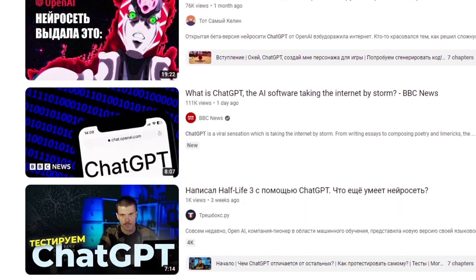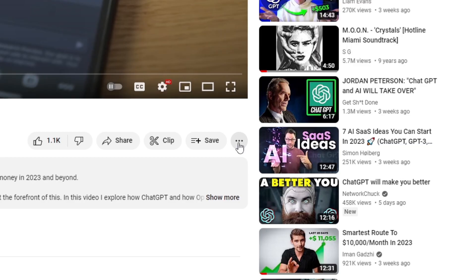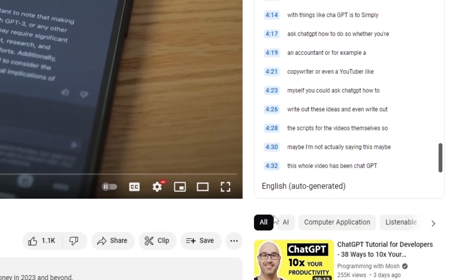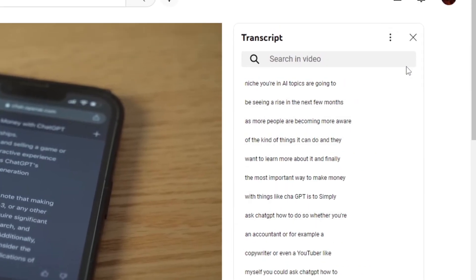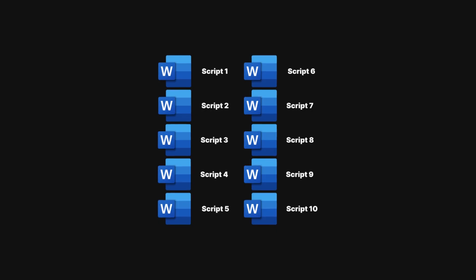First, go to a video that you'd like to use as a style guide. Then, click on these three dots here to select Show Transcripts. Three, toggle off the timestamps. Four, copy the full text and paste it into a document to copy later.